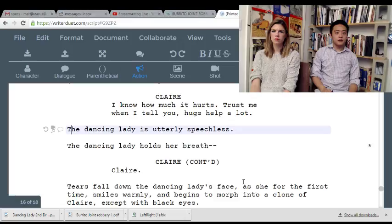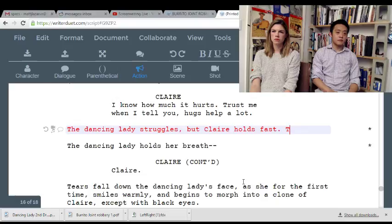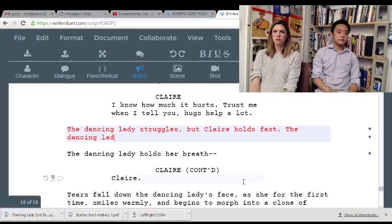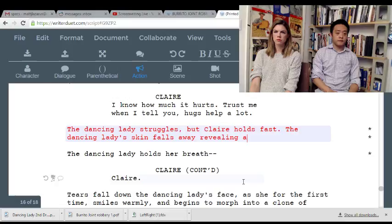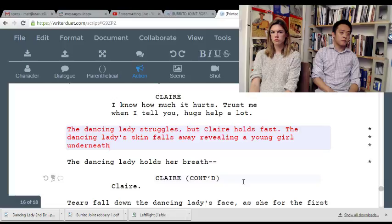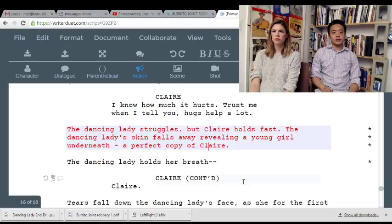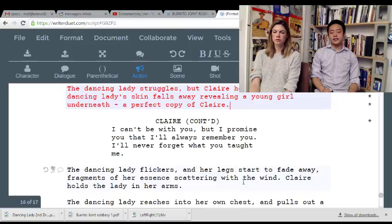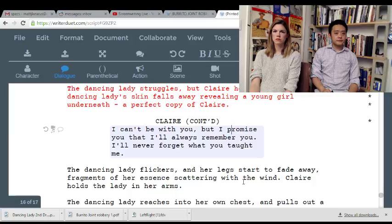Anyway, the dancing lady holds her breath. I feel like this twist would make a lot more sense — this is what happens here. This twist would be like shocking in a Twilight Zone, but in the year of our Lord 2016, it's just not enough.